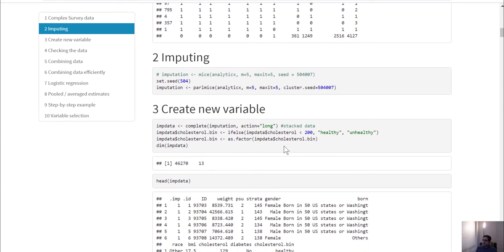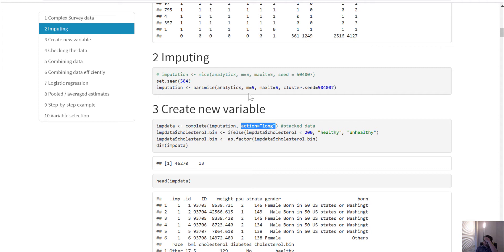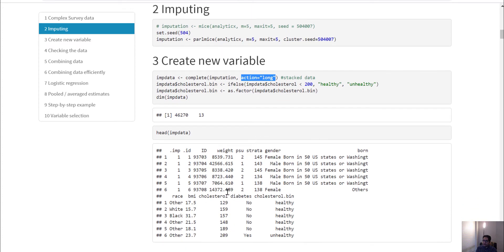For this analysis I also need to create a binary variable for cholesterol. First I use the complete() function to get the complete dataset, using action equals 'long' so that all five datasets are stacked together one after another into one large dataset. When I create that dataset I also create the cholesterol binary variable, make it a factor variable, and here is what that data looks like — the cholesterol binary variable is already present.